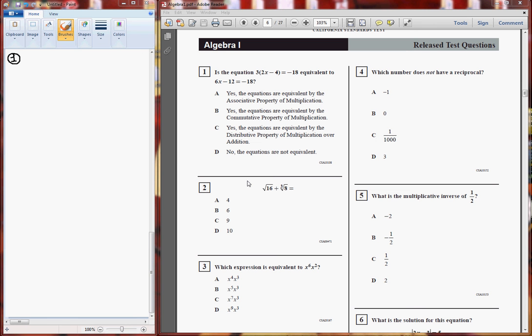Hi, this video is about algebra part 1. There are total 8 equations and I am going to make 8 videos. This video will cover equation number 1 to 10. So let's start with equation number 1.